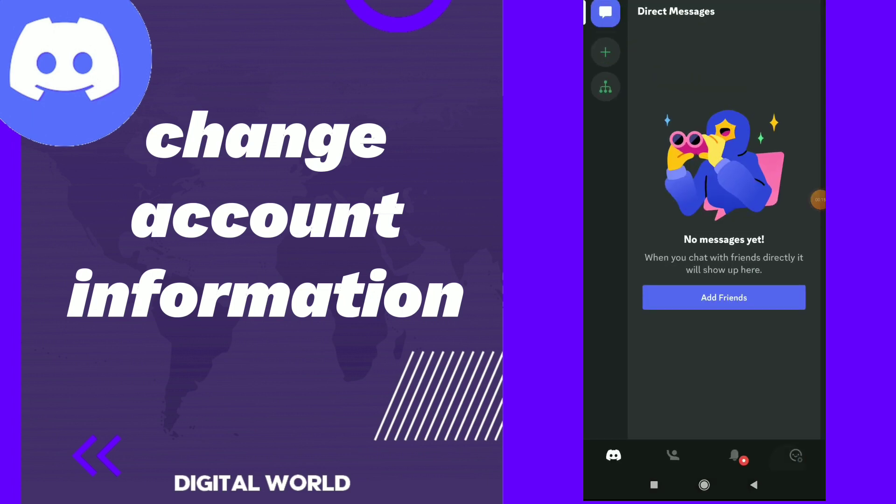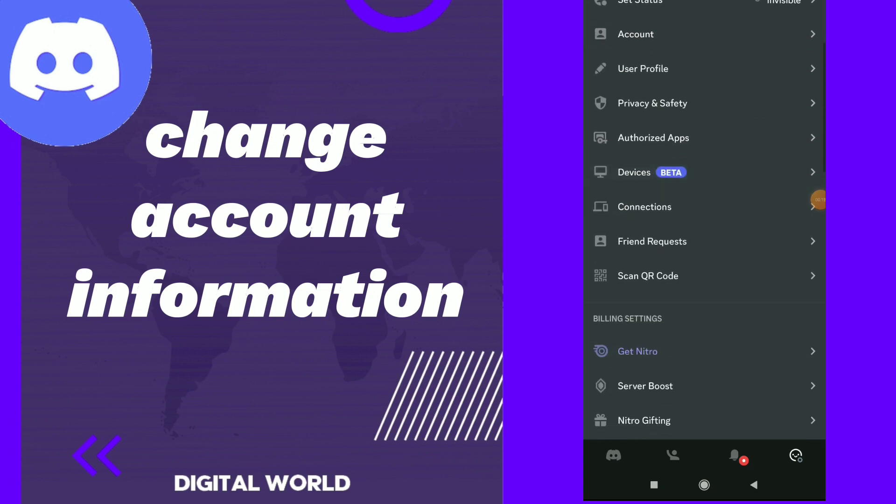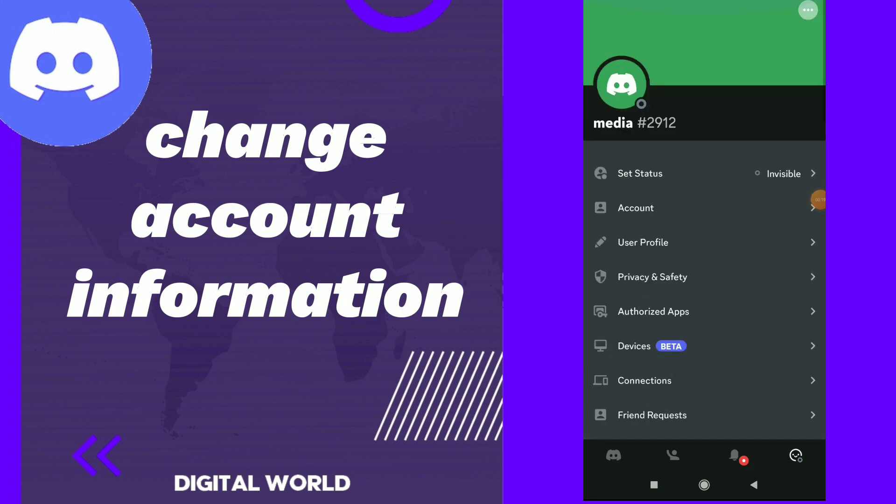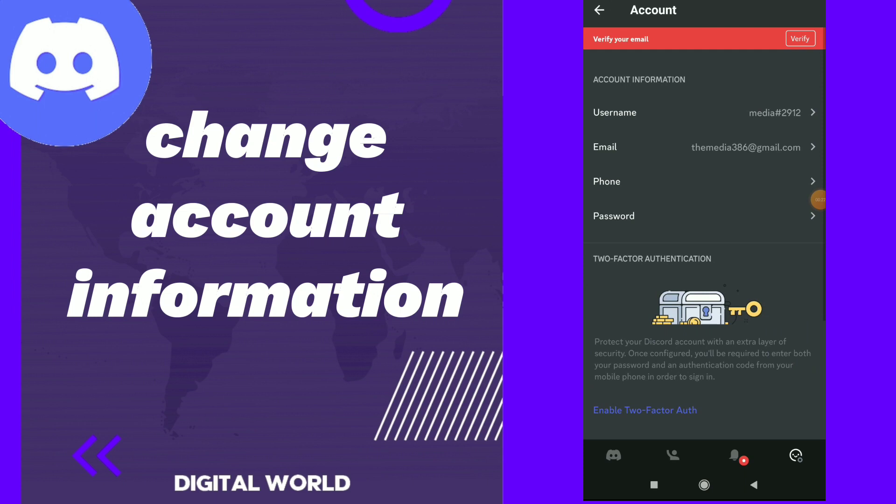Click on the face emoji at the bottom and you will find those settings. Now all you need to do is click on Account and here you will find account information. You have username, email, phone, and password.